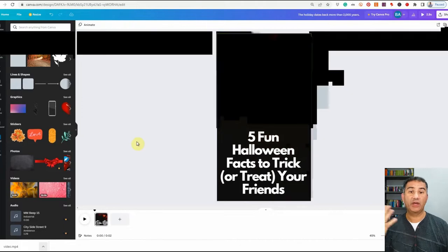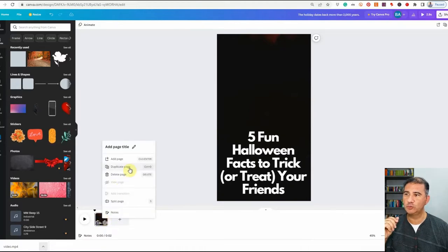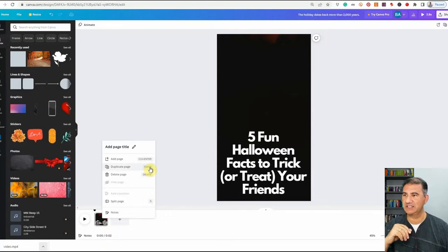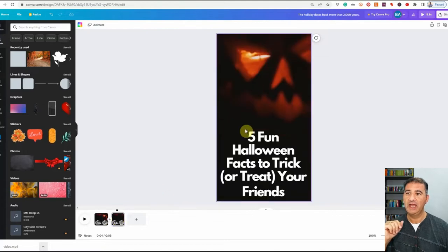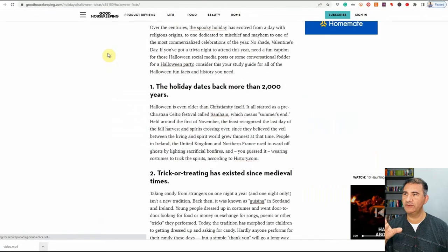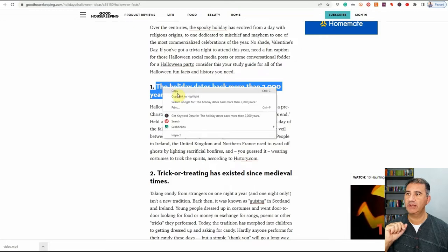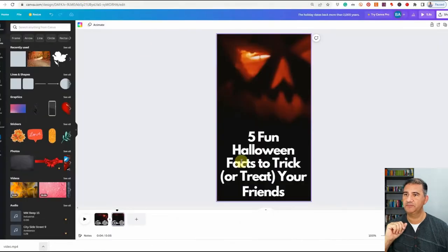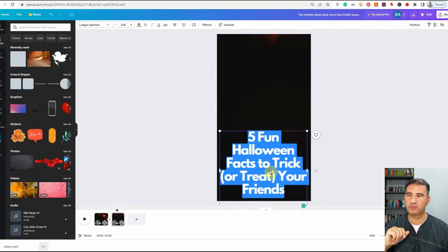So we now have the first slide done. Now I'm going to right-click and choose Duplicate Page — or you can hit Control+D on the keyboard — to create a duplicate of that slide. Once you've duplicated the page, click on the thumbnail for page two to make sure you're working on it. Let's go back to the website and get the first fact. I'll scroll down — the first fact says 'The holiday dates back more than 2,000 years.' I'll highlight it, right-click, copy, go back to Canva, double-click on the text, Control+A to select all, right-click, and paste.